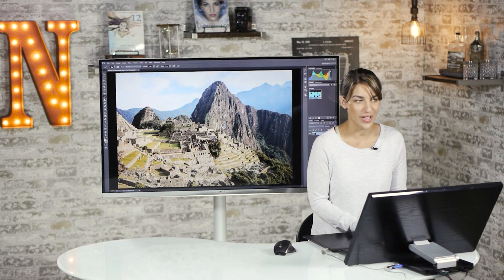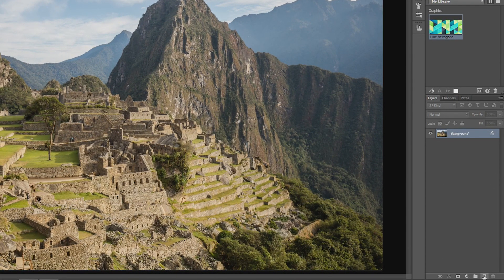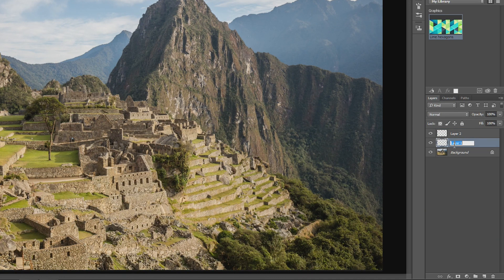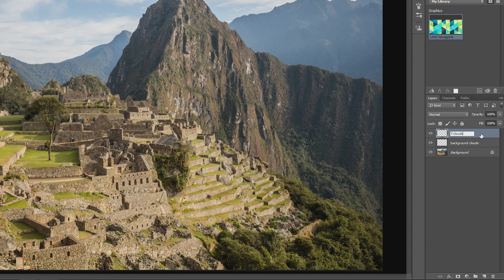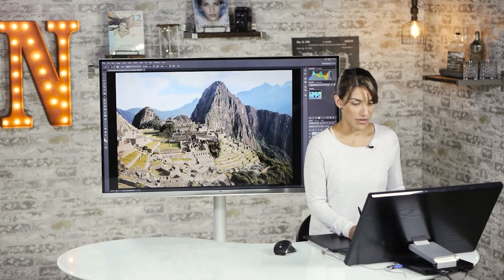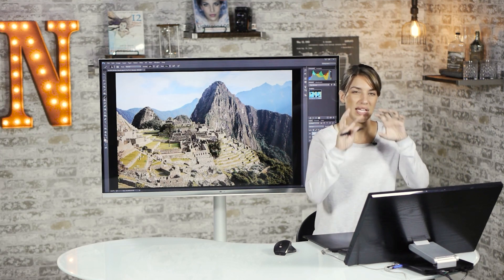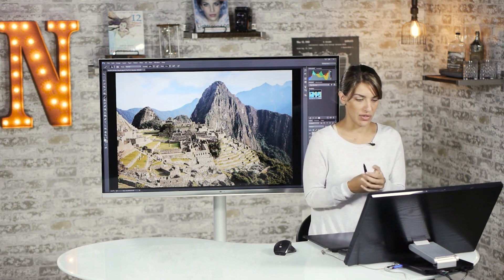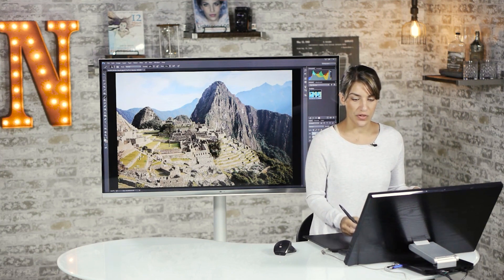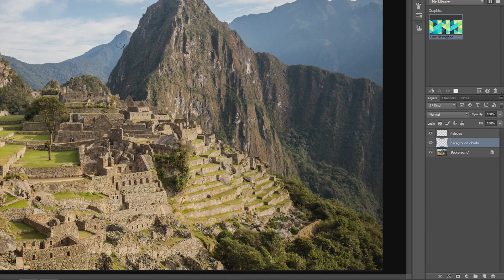Now I'm going to make two new layers by pressing this little layer icon here two times, so you have layer one and layer two. I'm going to name layer one 'background clouds' and layer two 'FG clouds,' which is for foreground clouds. I'm going to do the background clouds first, because if you do the clouds all in one shot they can look like they're sitting on top of your picture rather than being woven into it like real clouds. So what I'll do first is take my background clouds and make them go behind the mountains.